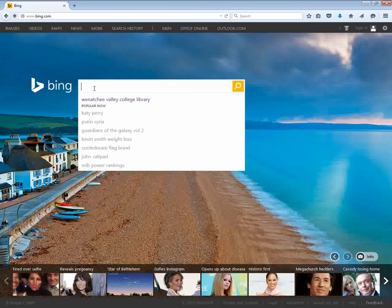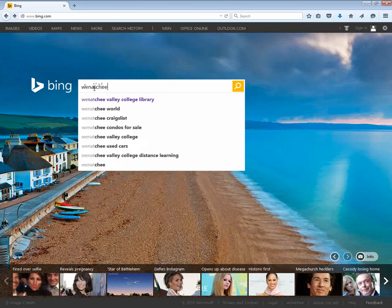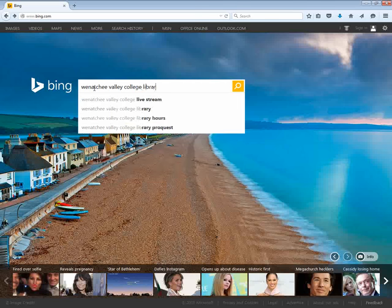I'm using the Bing search engine and I'm going to enter Wenatchee Valley College Library.